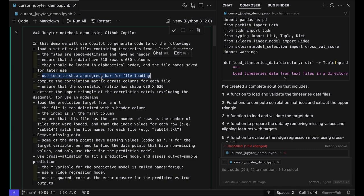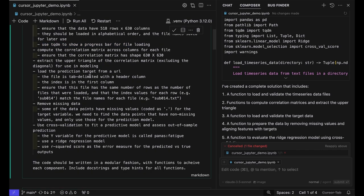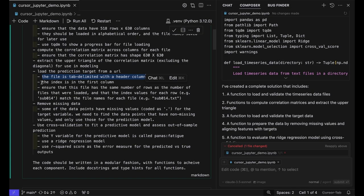For loading the target, I also needed to tell it that it was tab-delimited with a header column, and importantly, that the index was in the first column because it was initially looking in the wrong place or looking for a column called 'subject' that didn't exist.